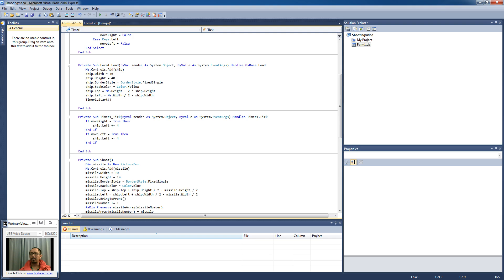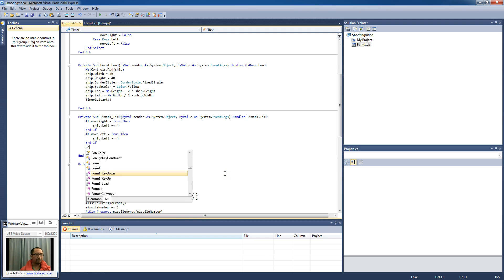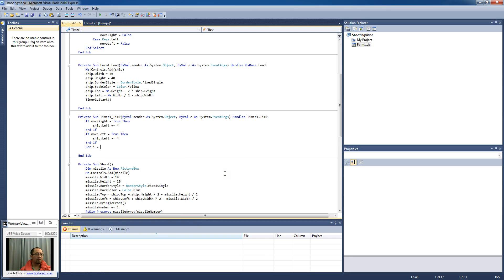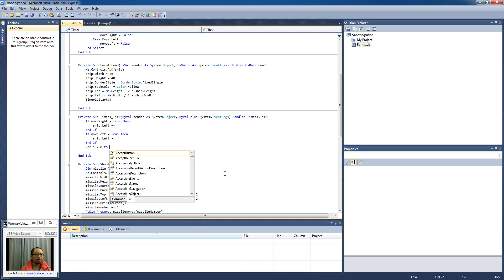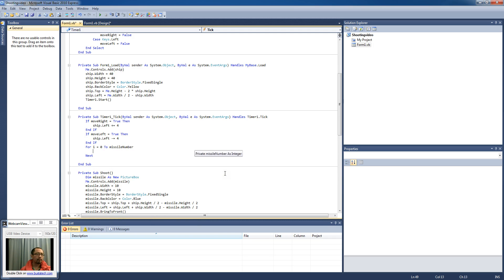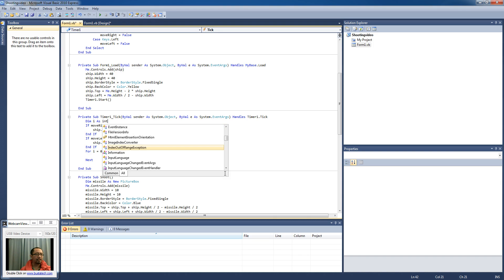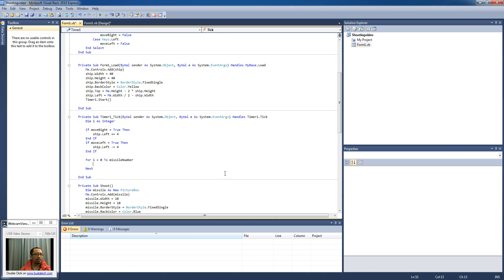And we're just going to say that we're just going to use a for loop. So we're going to say for i equals zero to missile number. So actually here I'm going to just have a variable called i as integer. Okay, so for i from zero to missile number I'm going to shoot the missile.